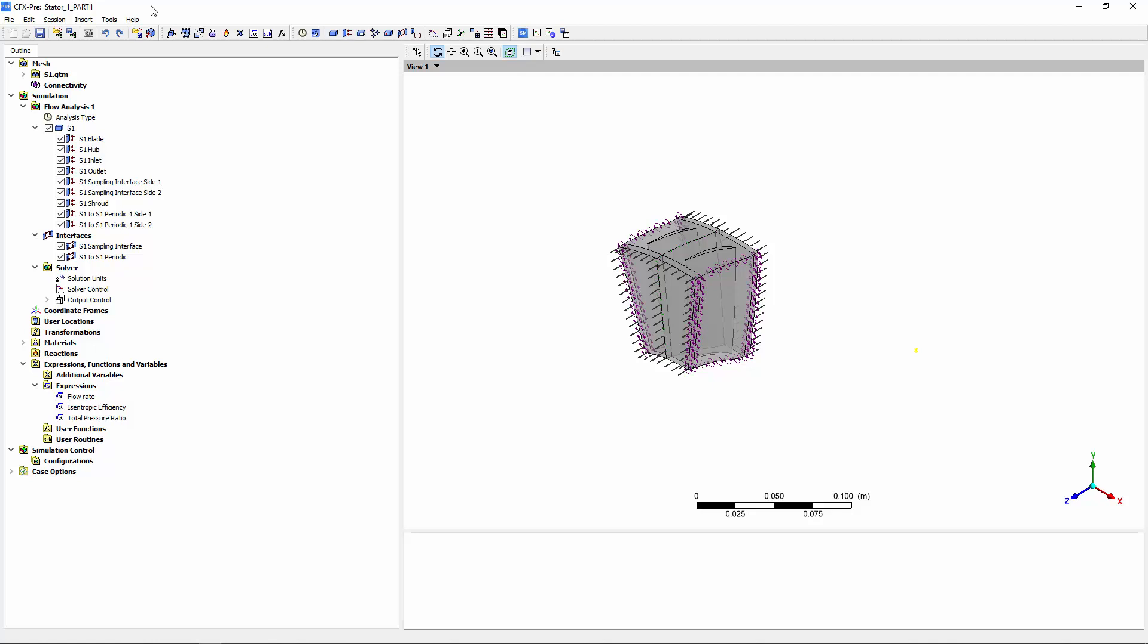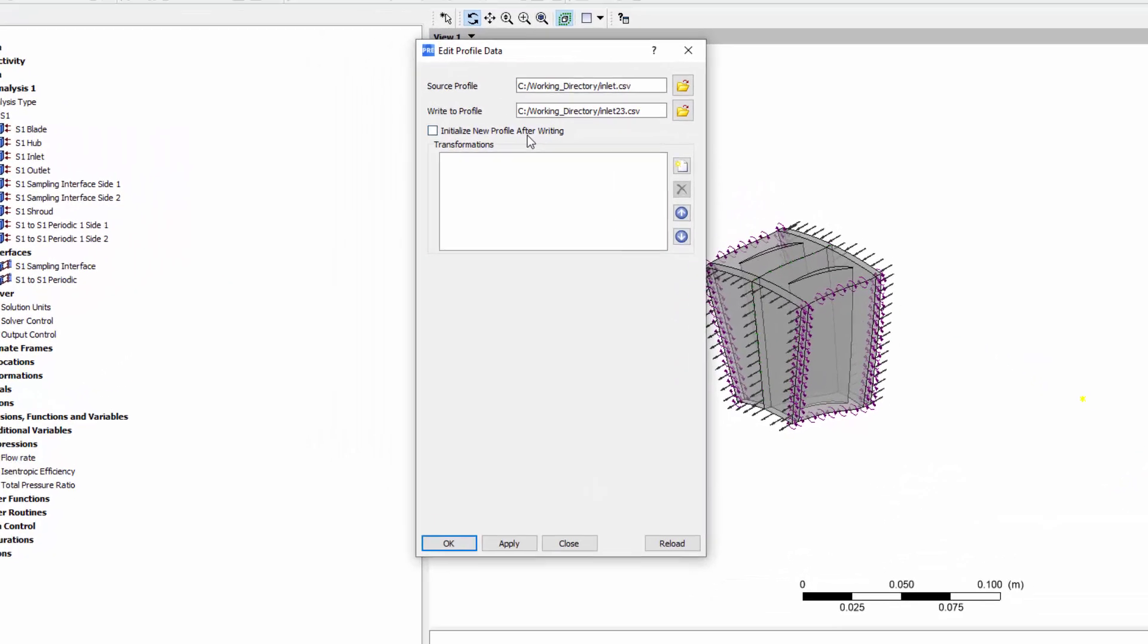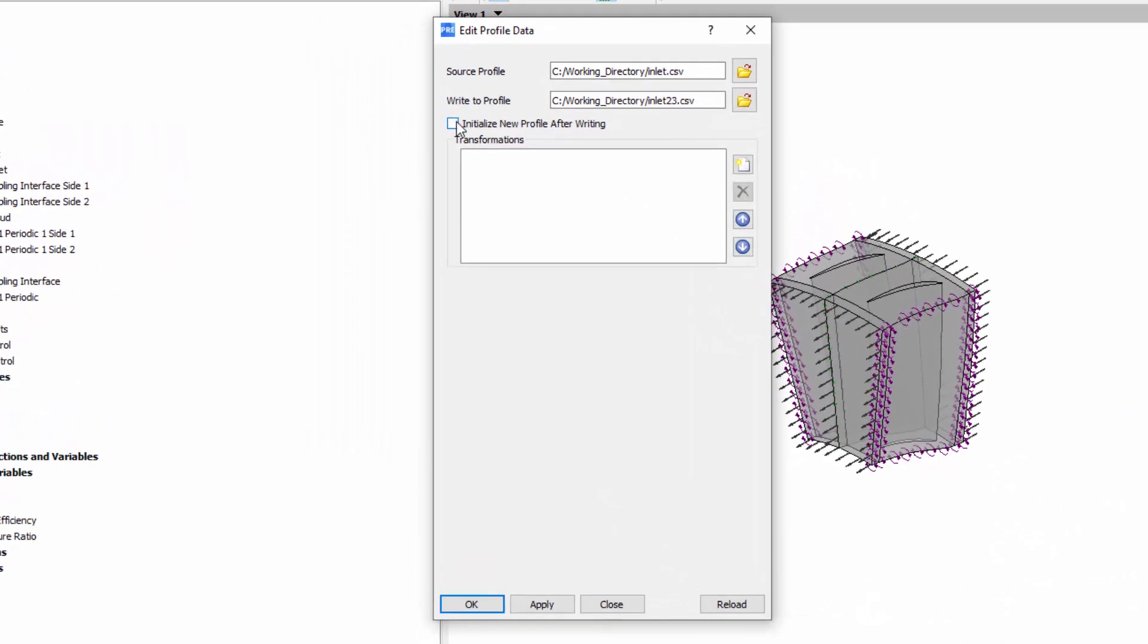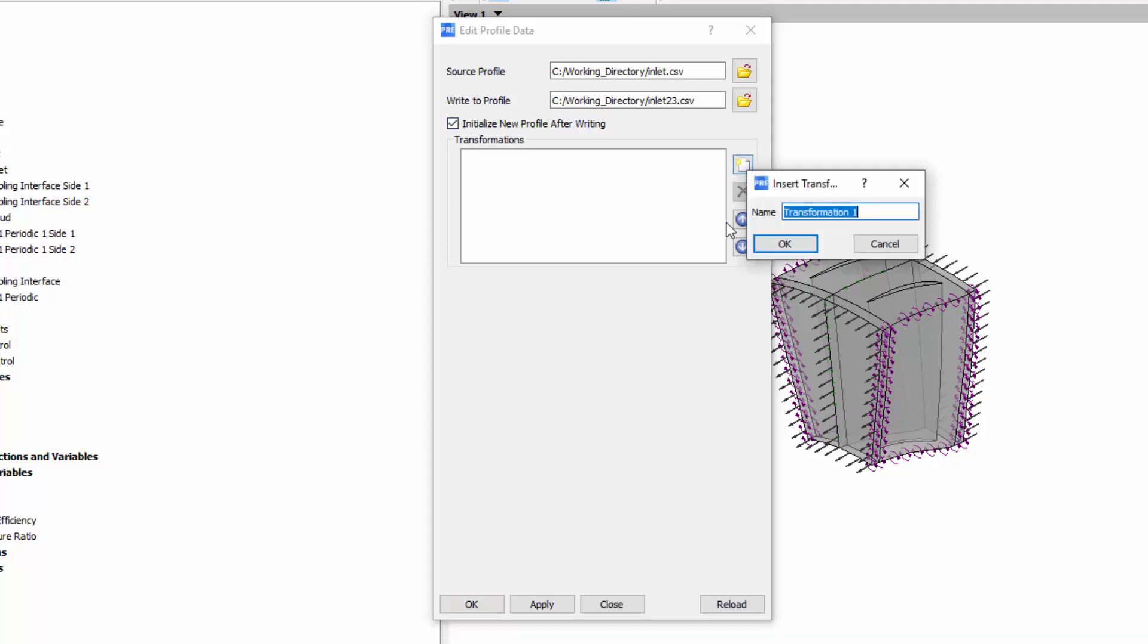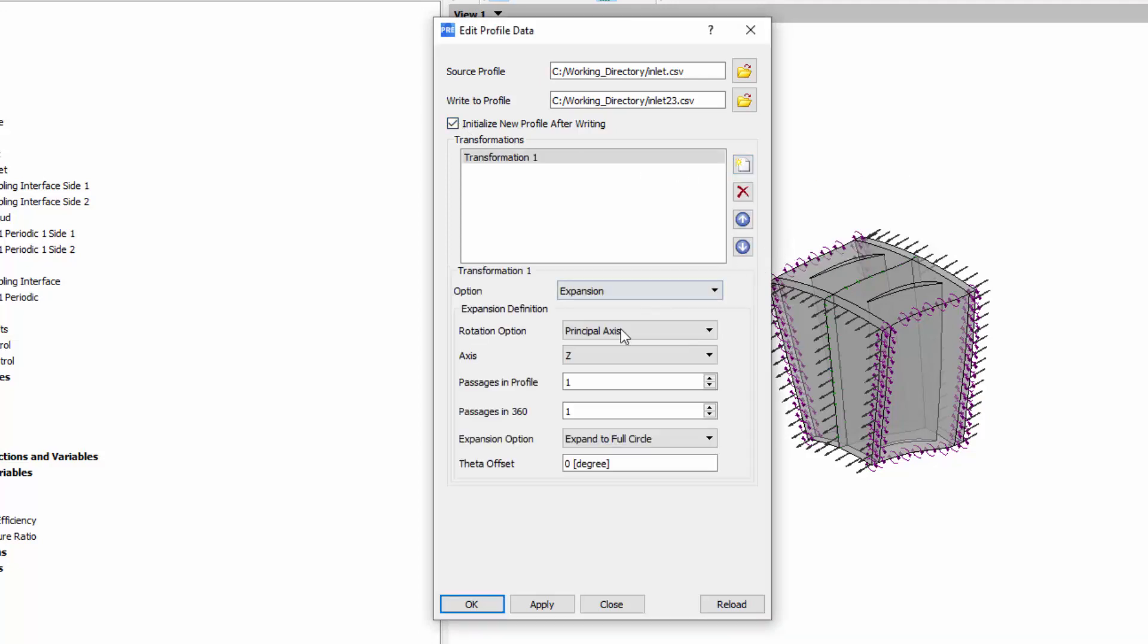To do this, I must first expand the profile data such that it can be applied to the full geometry. In the edit profile dialog box, I'll select my profile, create a new profile, select the initialize new profile option, and specify the number of passages in the total geometry.